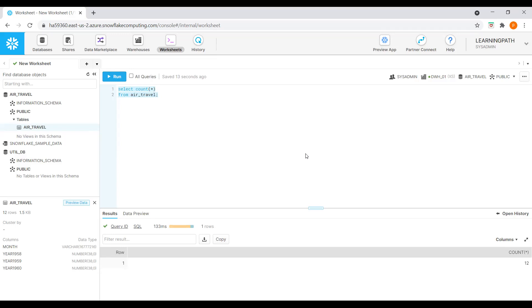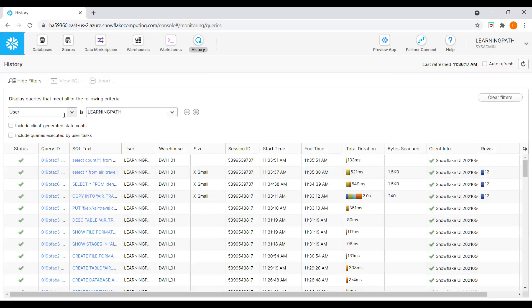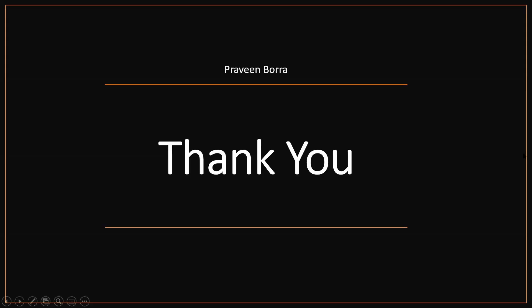If we want to see what queries we ran in this session, we can go to history and check everything at the user or warehouse level. Our load is completed, we can see the data and everything is matching. In this session we learned how to create a warehouse, how to create a table, how to create a file format, how to select the right data type, and how to load data from a local machine into a Snowflake table.